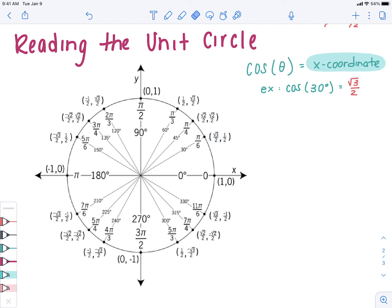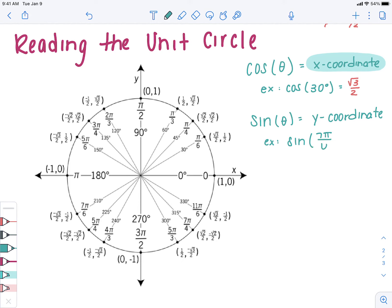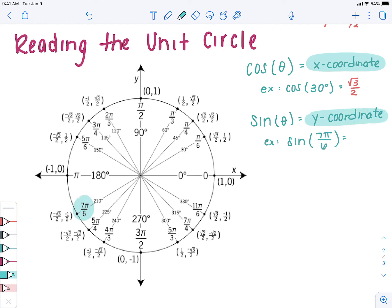We also know that sine of any angle is your y-coordinate. For example, to find sine of 7 pi over 6: start at zero and travel around the unit circle until you find 7 pi over 6 — there it is. The sine is the y-coordinate, and I see my y-value is negative one half. So the answer is negative one half. Not so bad.